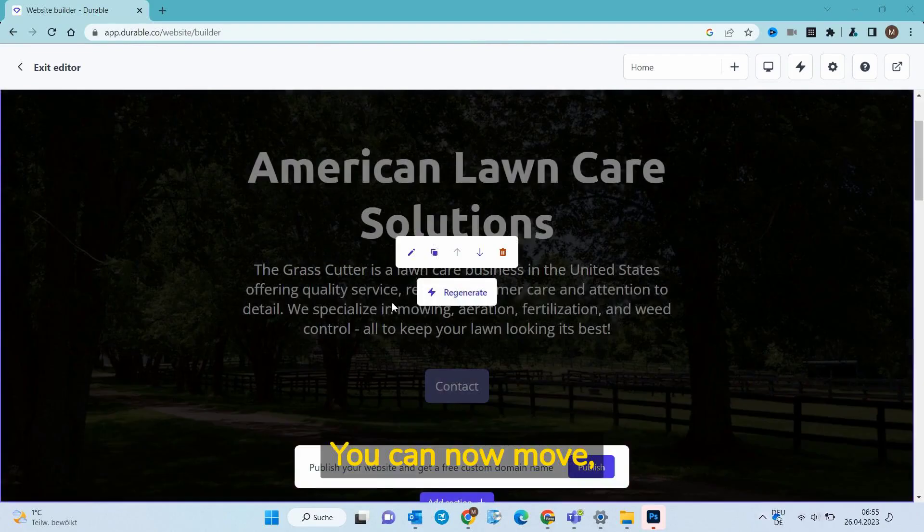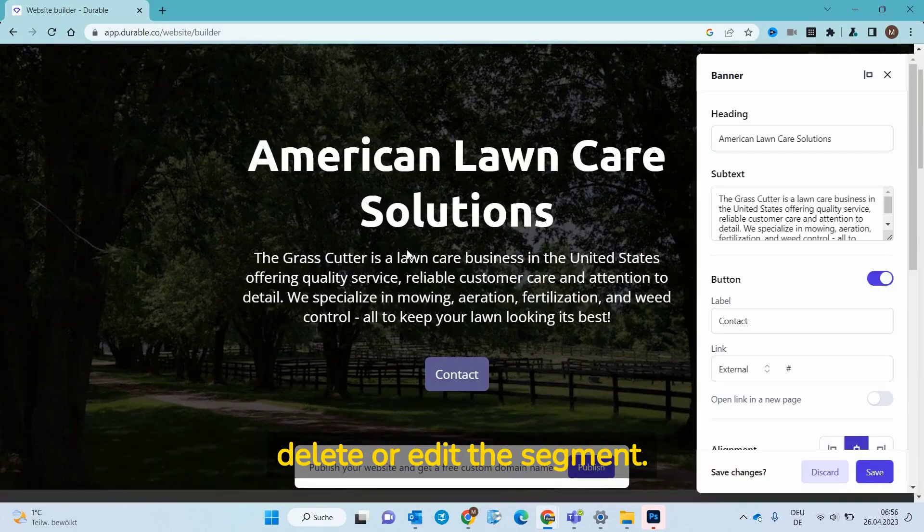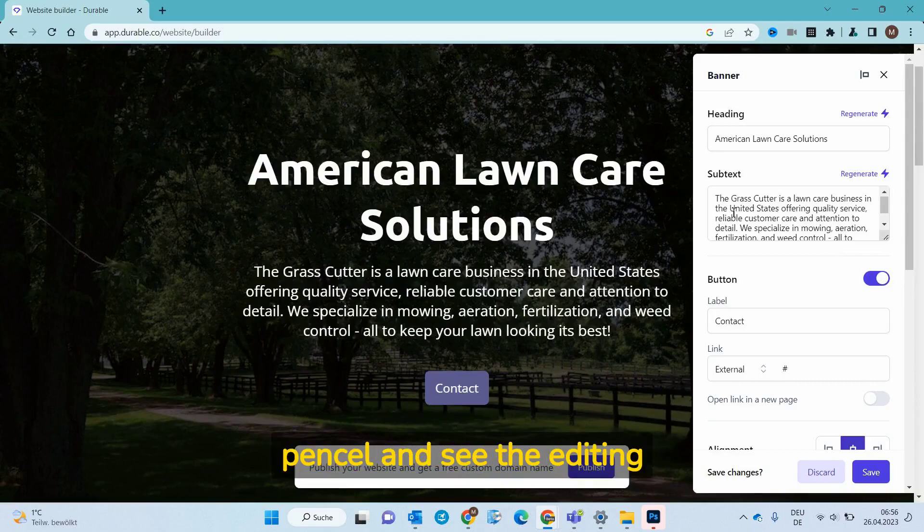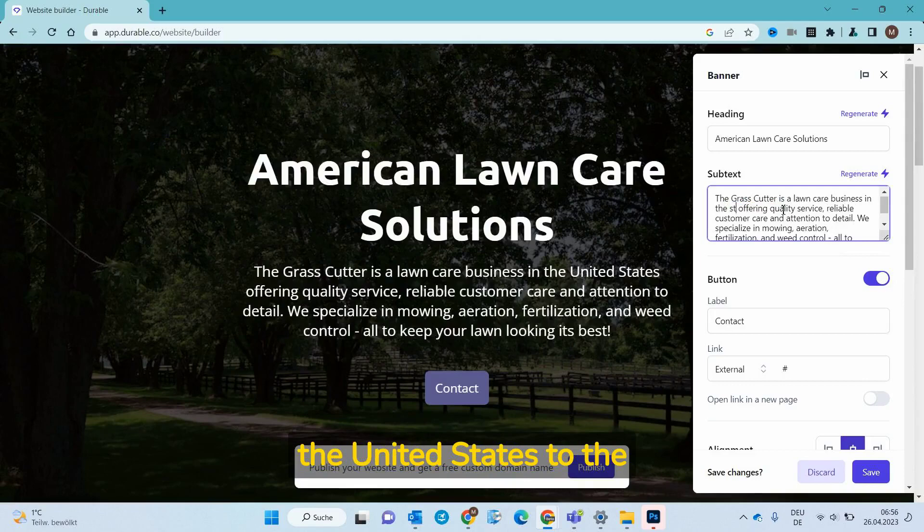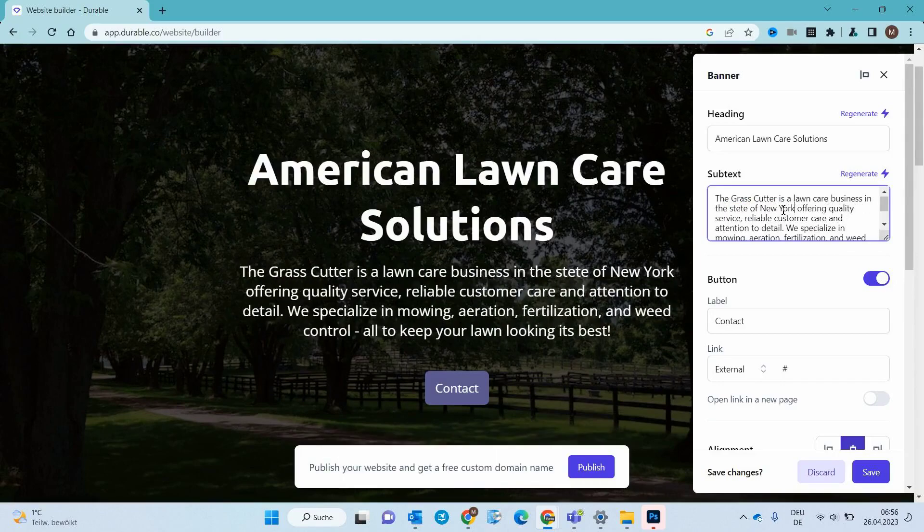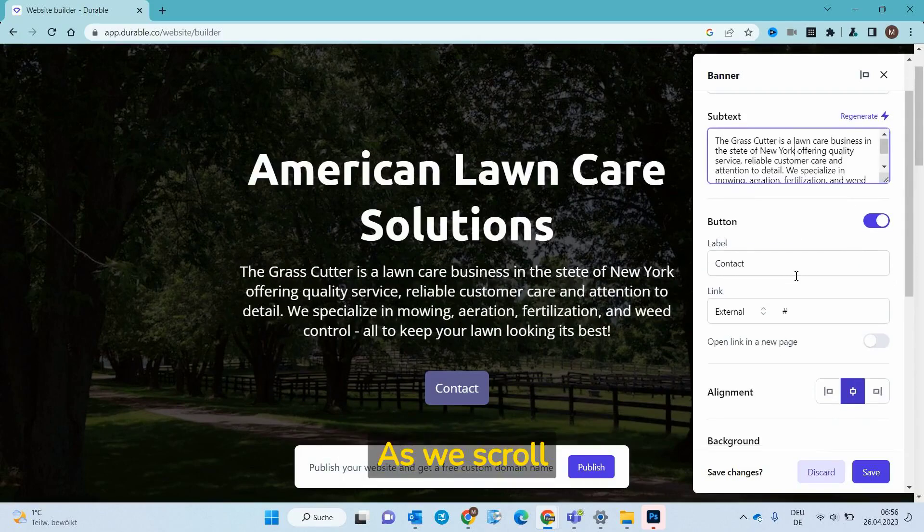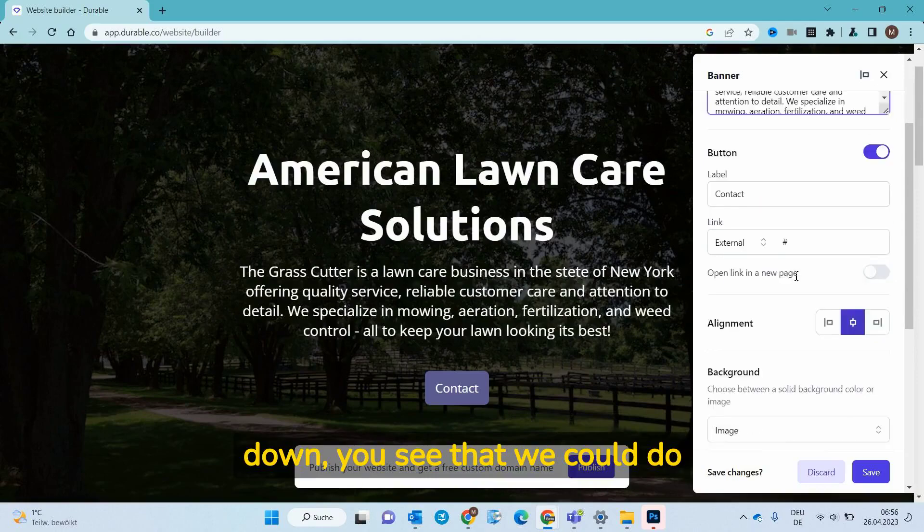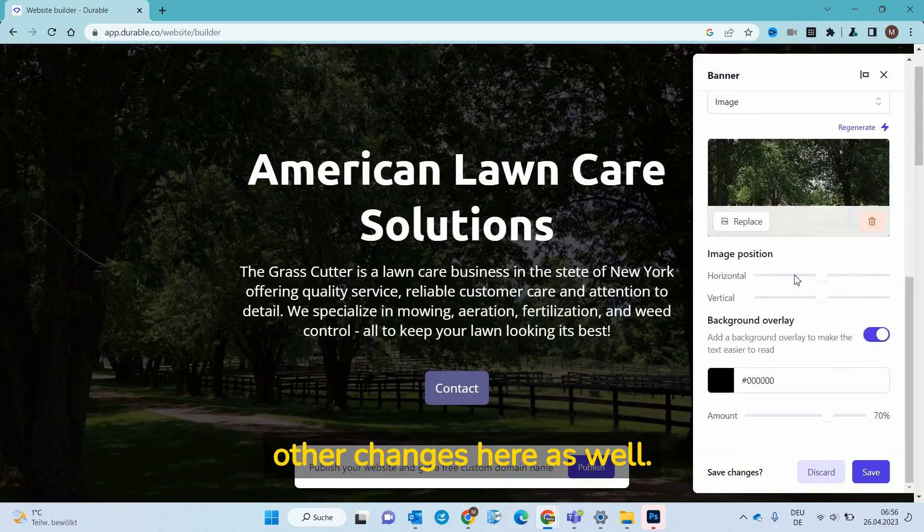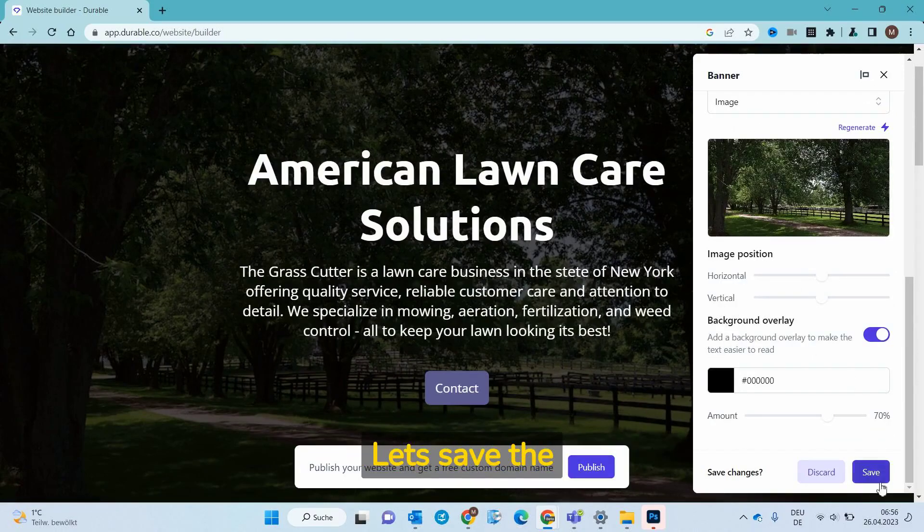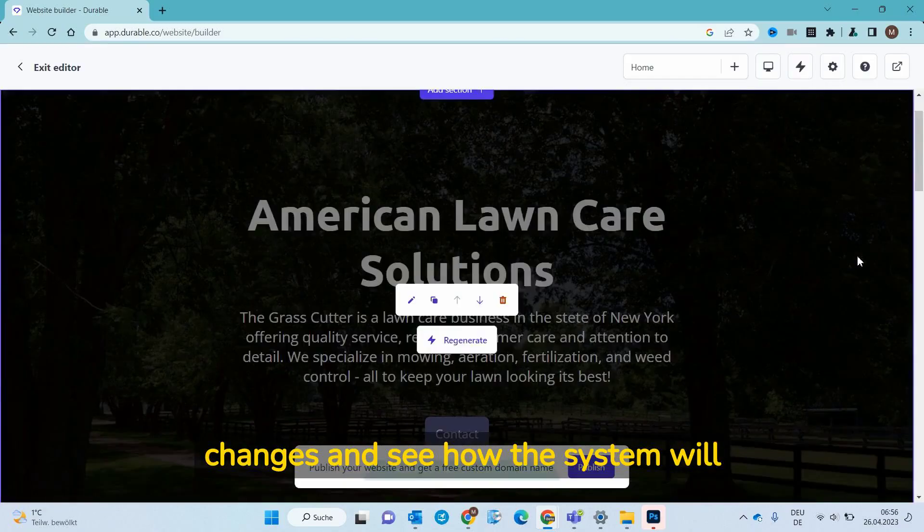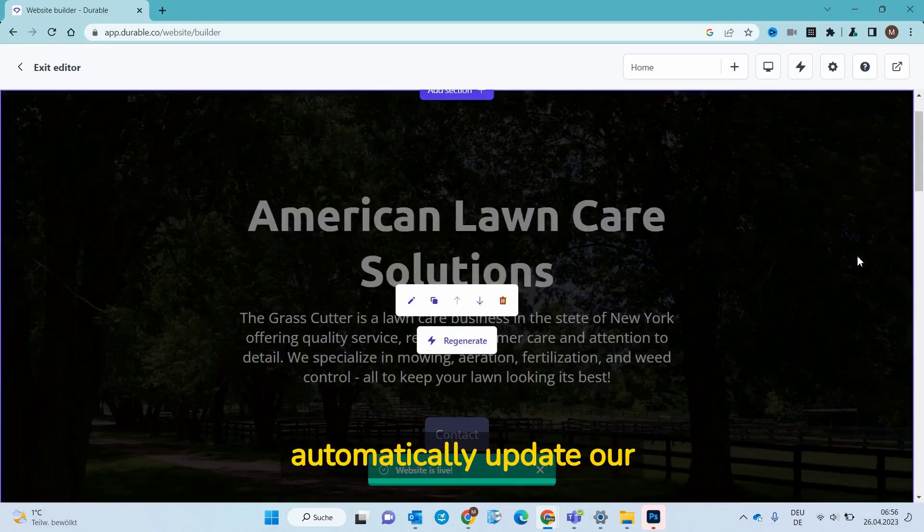You can now move, delete or edit the segment. We are clicking on the pencil and see the editing surface. Let's change the United States to the state of New York. As we scroll down you see that we could do other changes here as well. Let's save the changes and see how the system will automatically update our website.